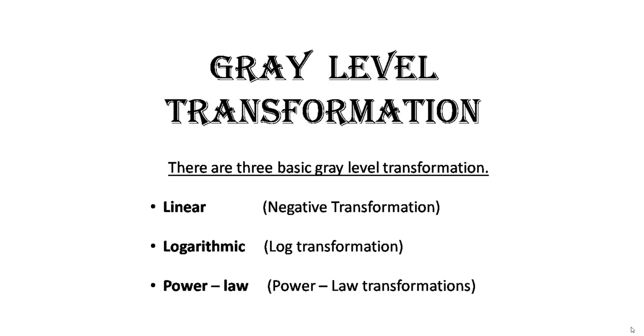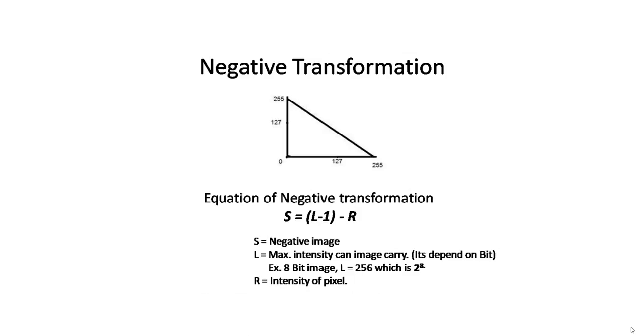In this video, we will concentrate on linear or the negative transformation. This is the negative transformation equation. The equation is S = (L-1) - R.